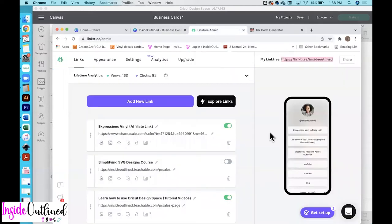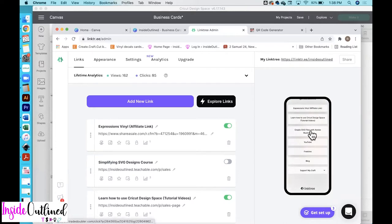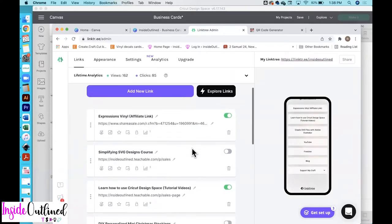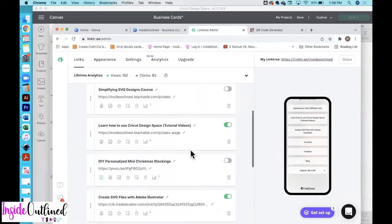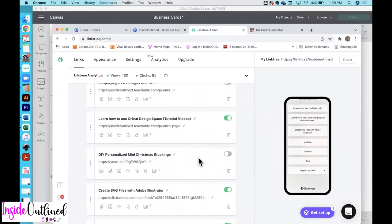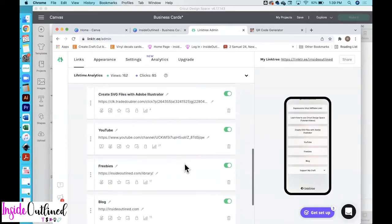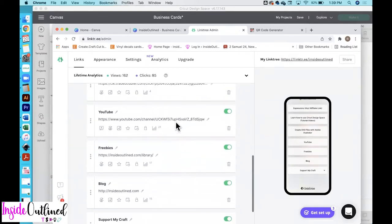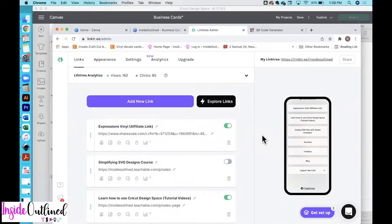So now I am over here in Linktree. Linktree is a platform that you need to be using if you have a Cricut business. And the reason why is because it's basically one link, but it allows you to add in multiple links as well. So as you can see here, I have a link to Expressions Vinyl, I have a link to my Cricut Design Space tutorial, I have a link to how to create SVG files in Adobe Illustrator, and I have a link to my YouTube and my blog and freebies and things like that. Linktree is free. There is a paid version, but I currently use the free version. So I definitely recommend that you do that as well.